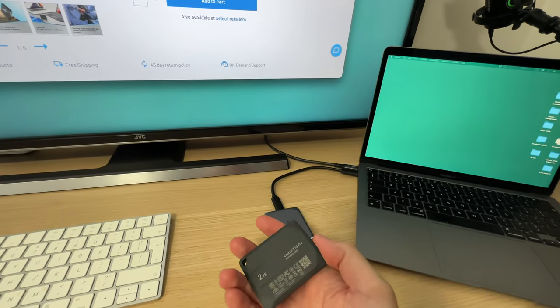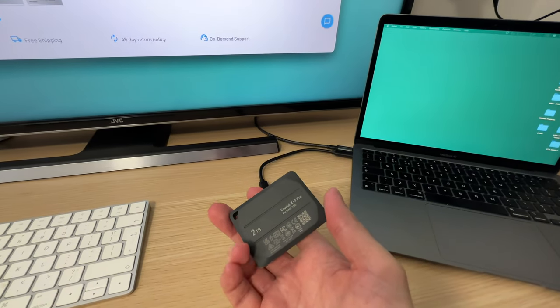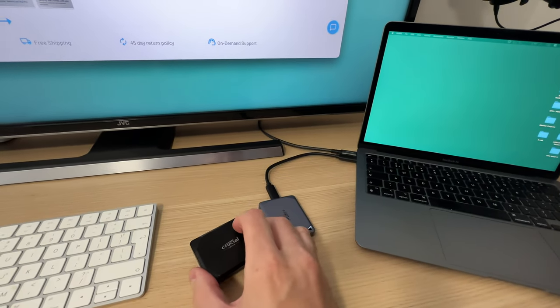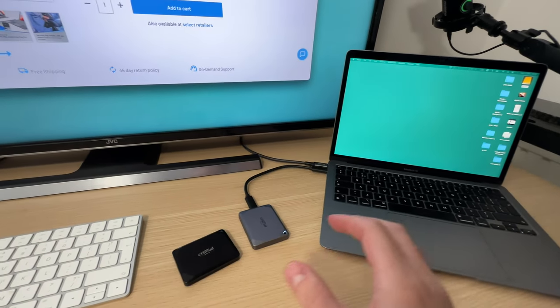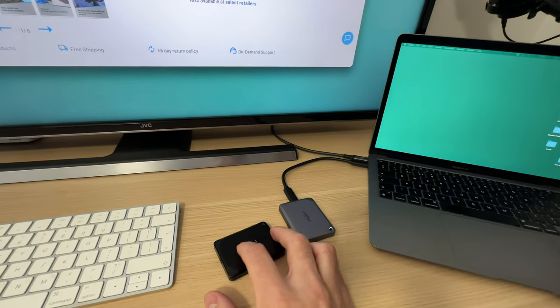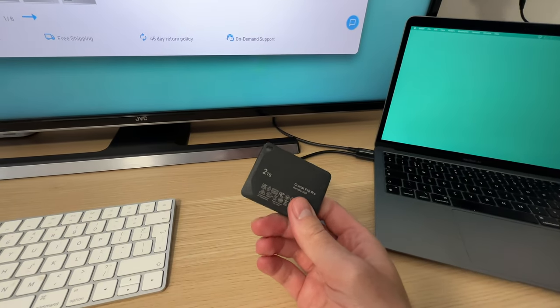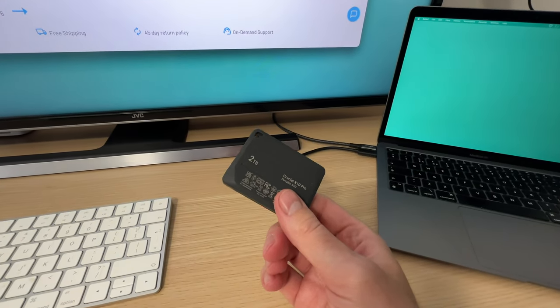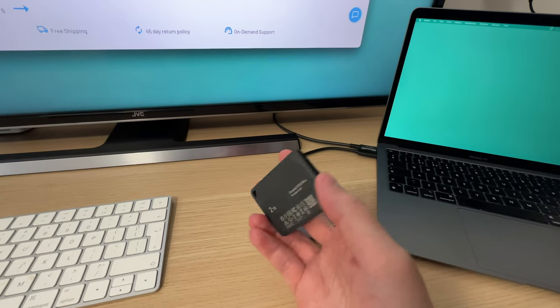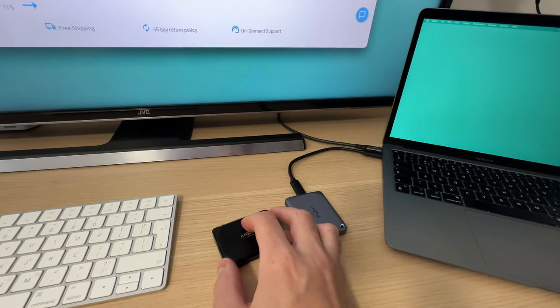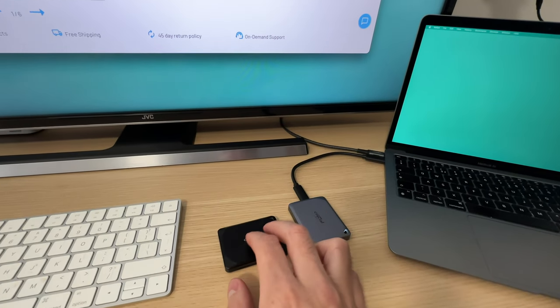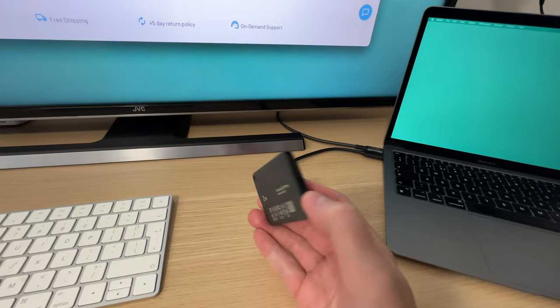To get the full speed, the full 20 gigabit per second transfer speed, you do have to use it with a Windows PC and format it with the file format NTFS, which is Windows based format, to get that maximum speed.